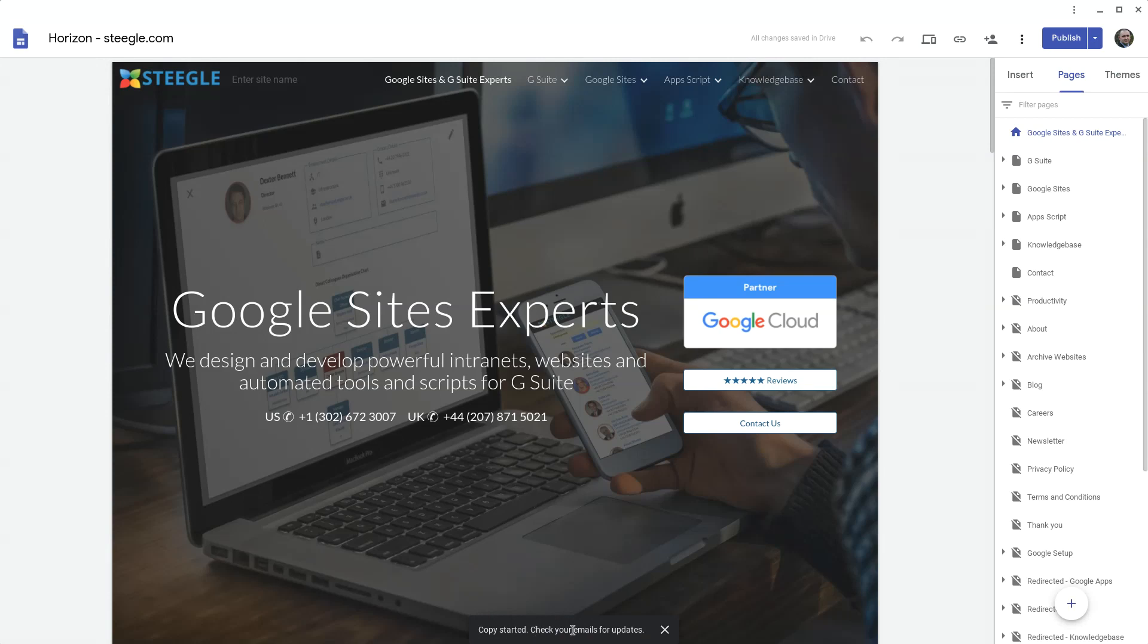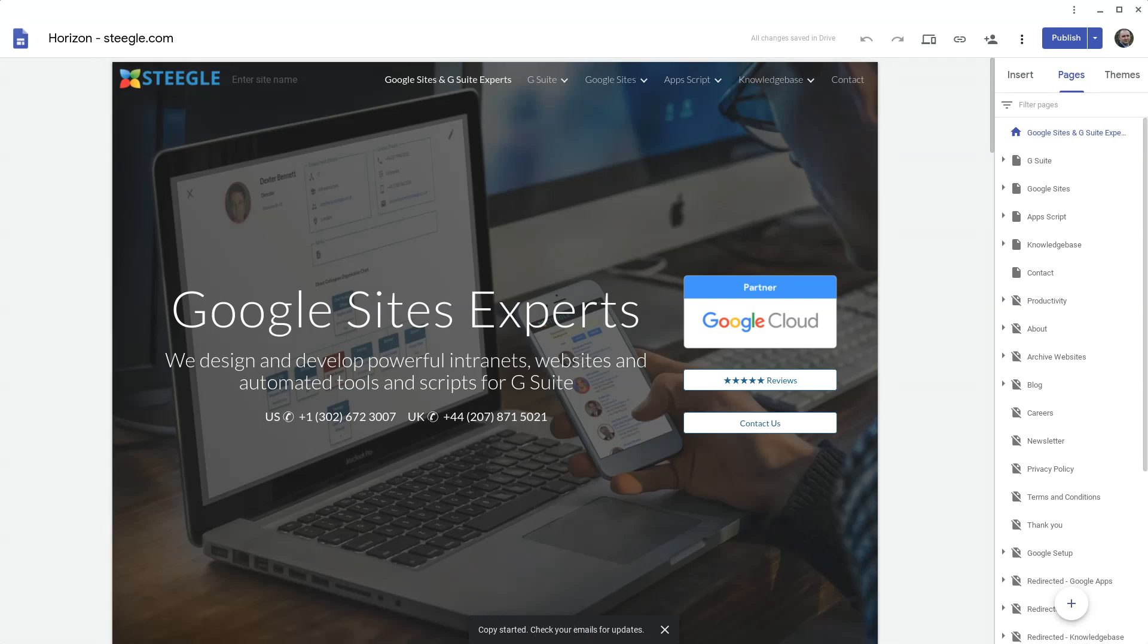I hope you found this useful. Thanks for watching and you can find more new Google Sites videos at Steegle.com.